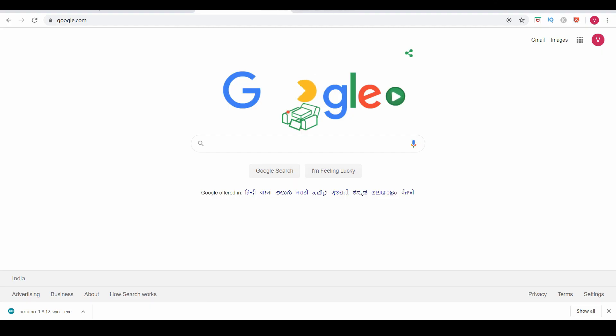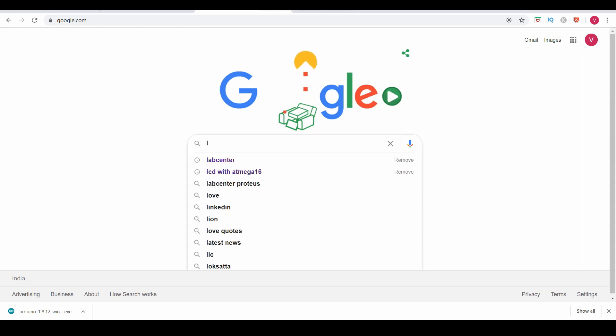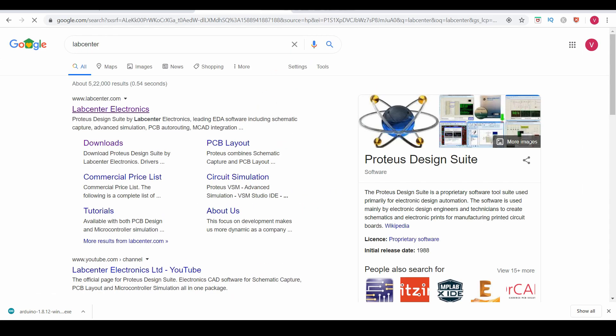The next software we are going to use in this course is Proteus 8 Professional. We are going to use this software for simulation purposes. Go to Lab Center, and you can see this is the website for buying the Proteus Design Suite. You can download a demo version of this software from this website.